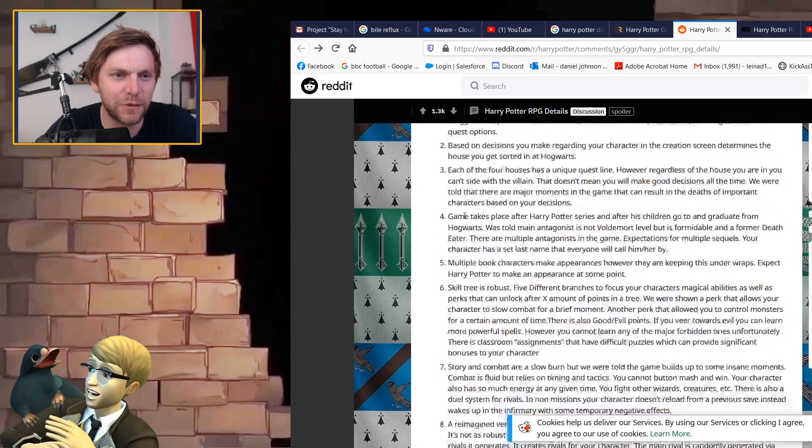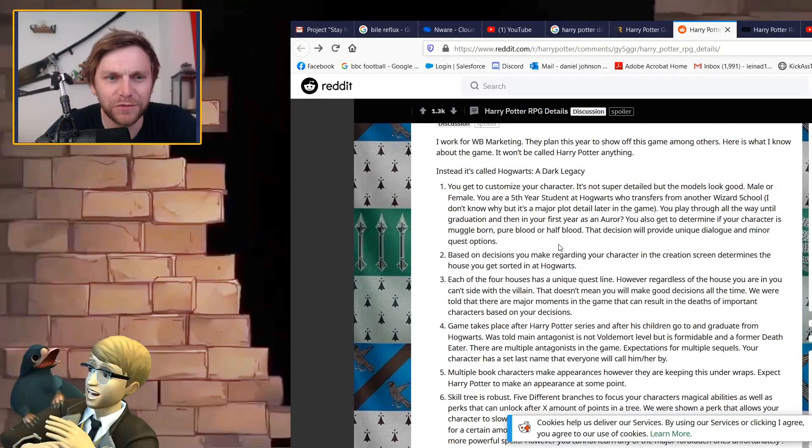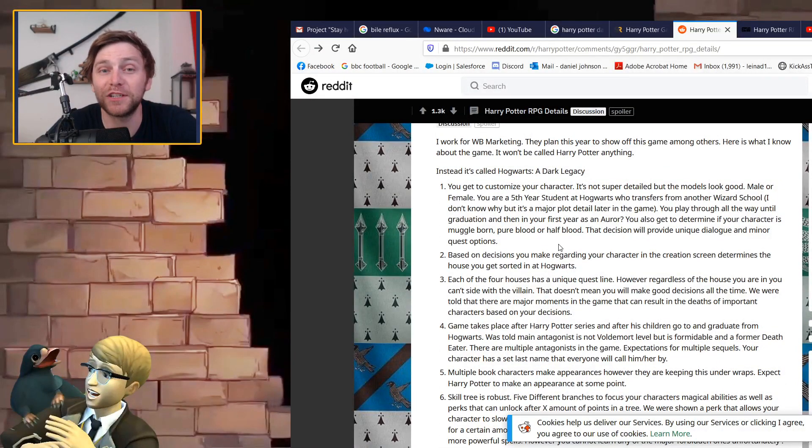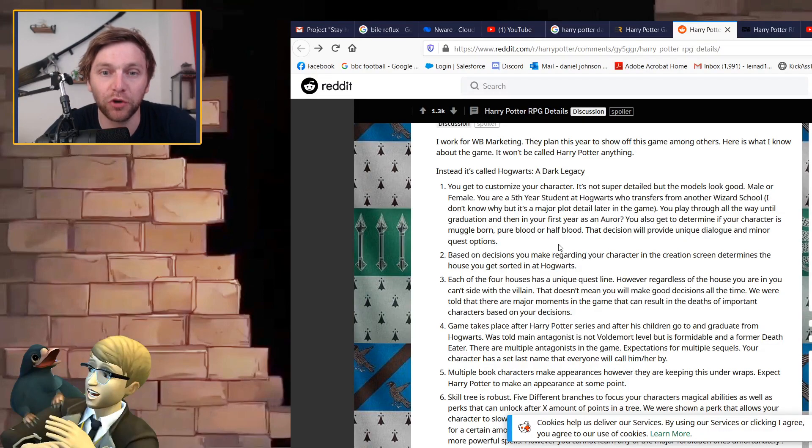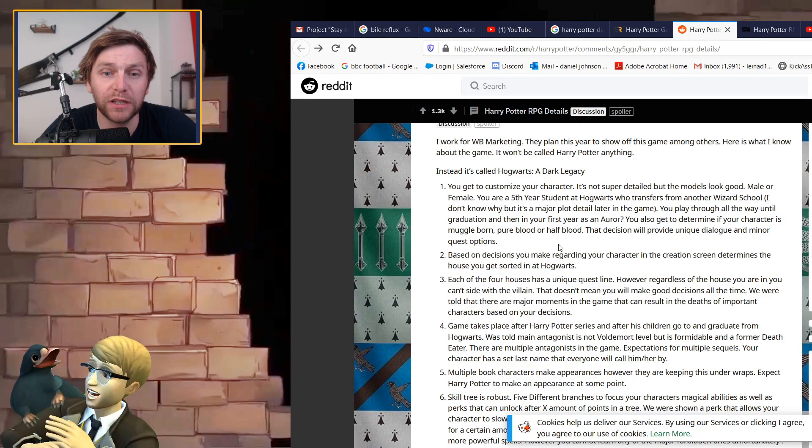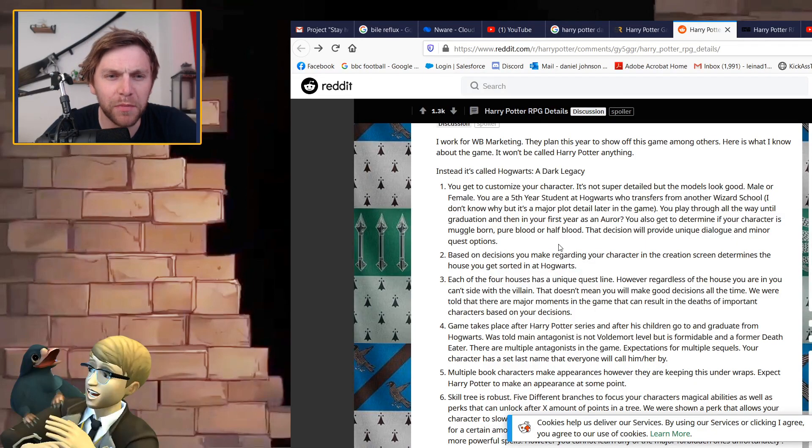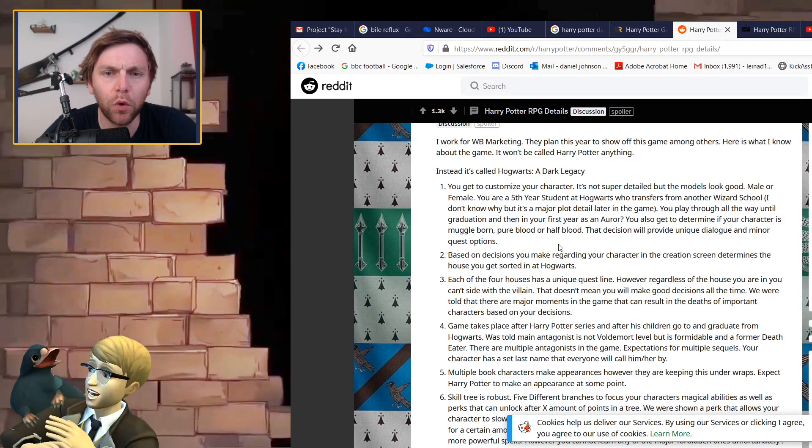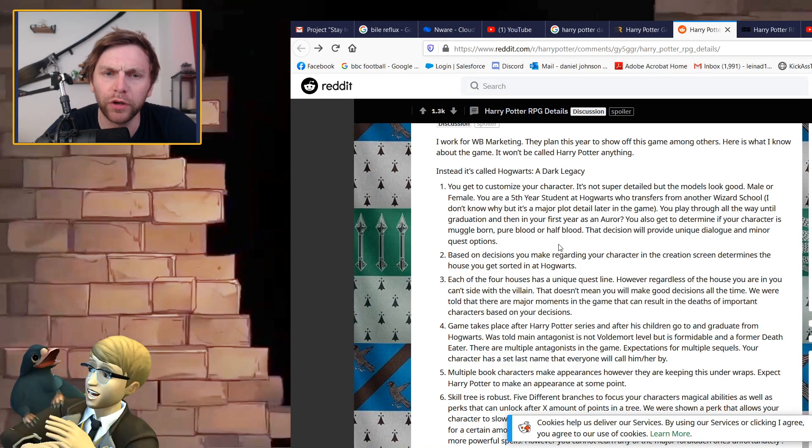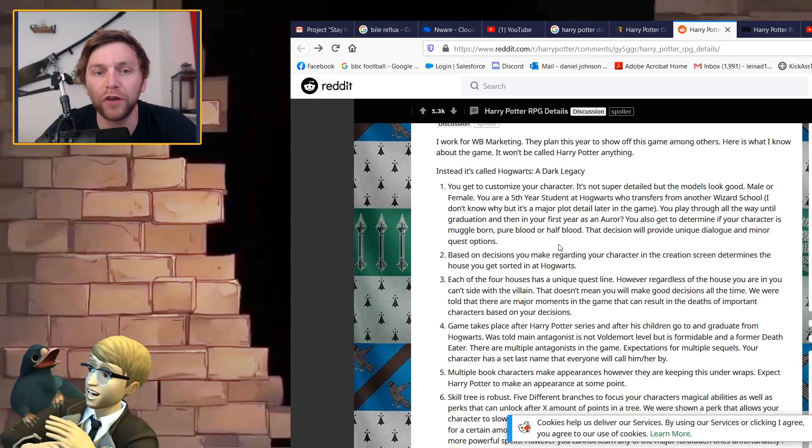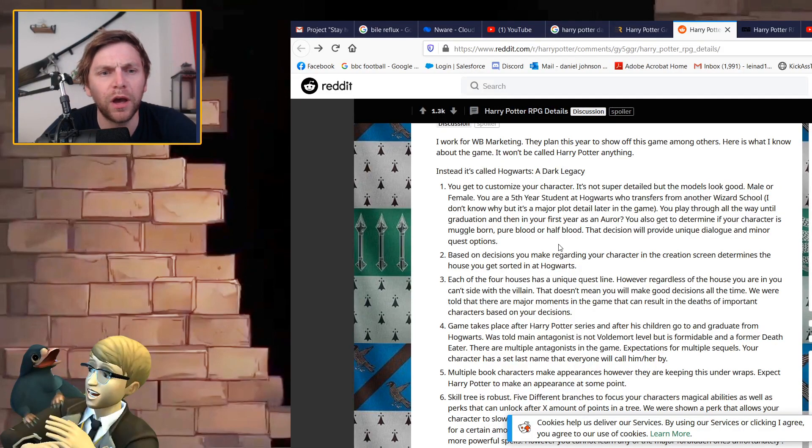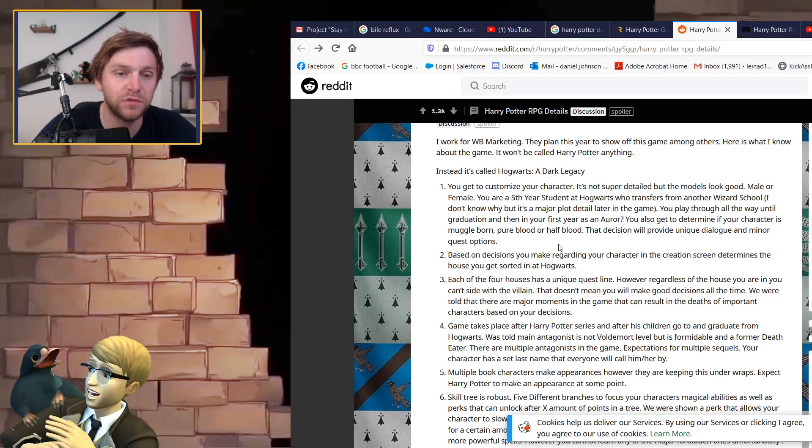You get to customize your character. You are a fifth year student at Hogwarts who transfers from another wizard school. You play through all the way until graduation and then in your first year as an Auror. You get to determine if your character is muggle-born, pure blood, or half blood.